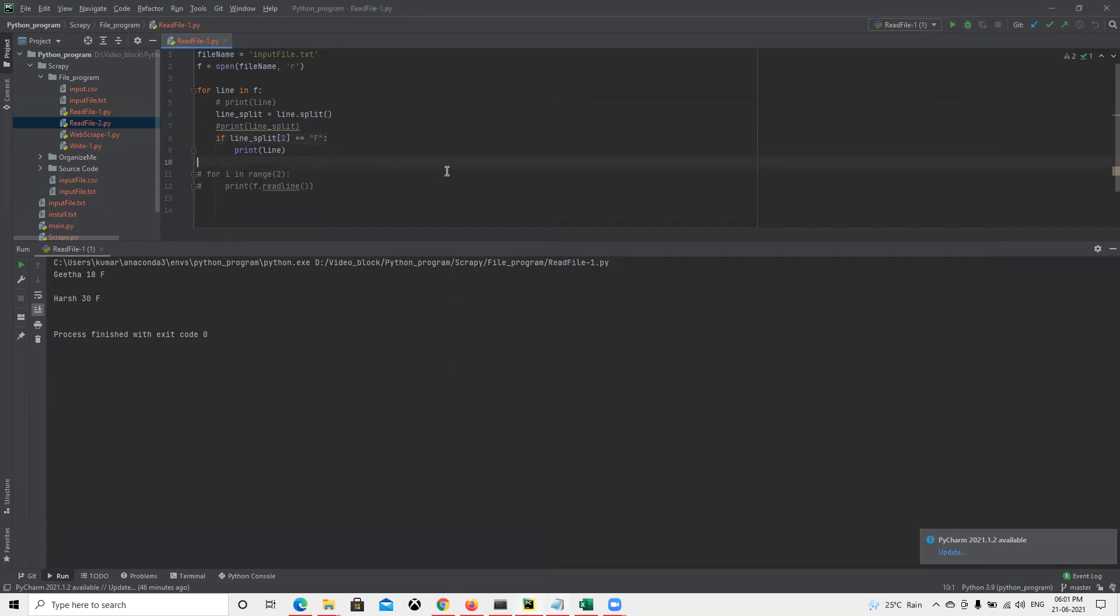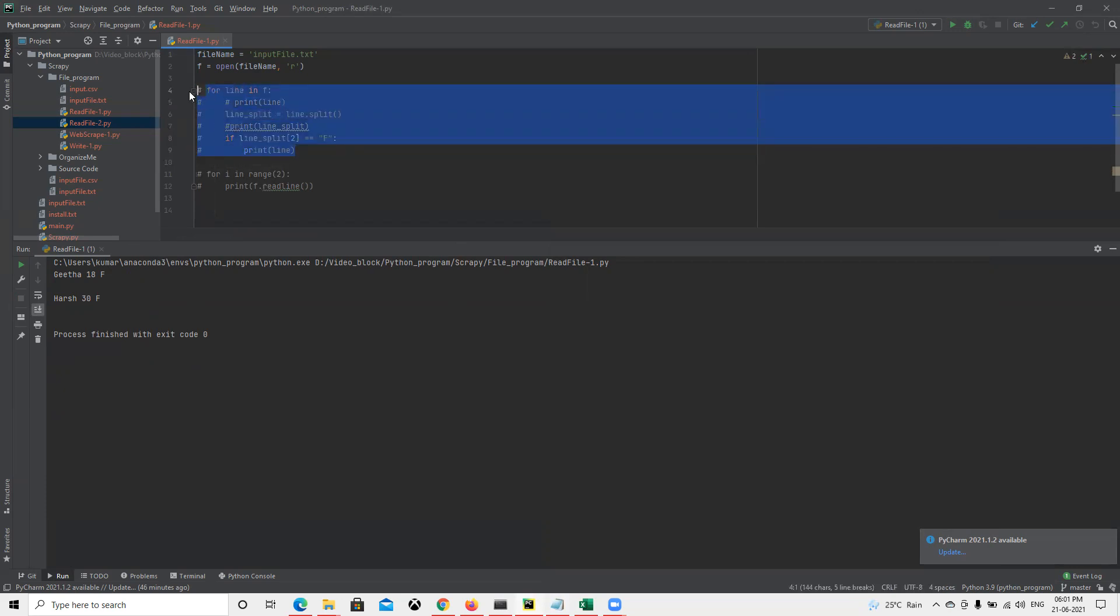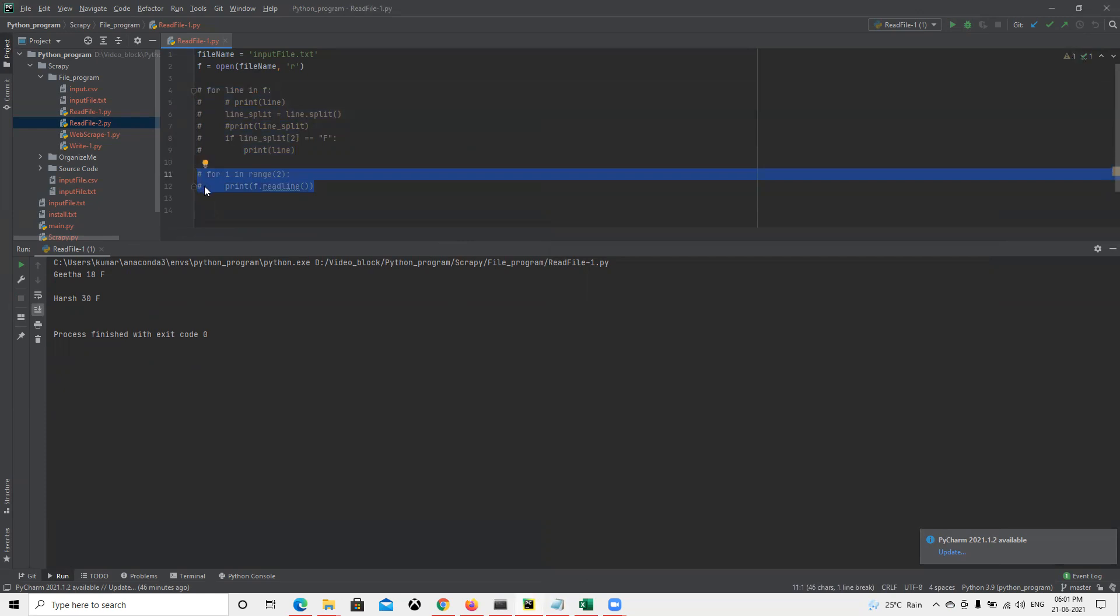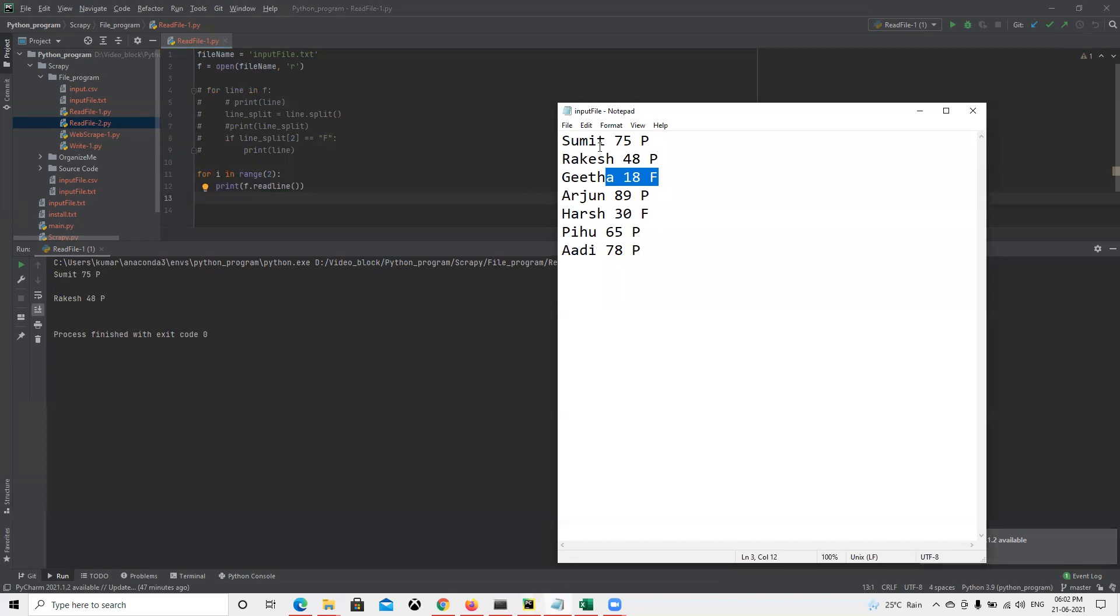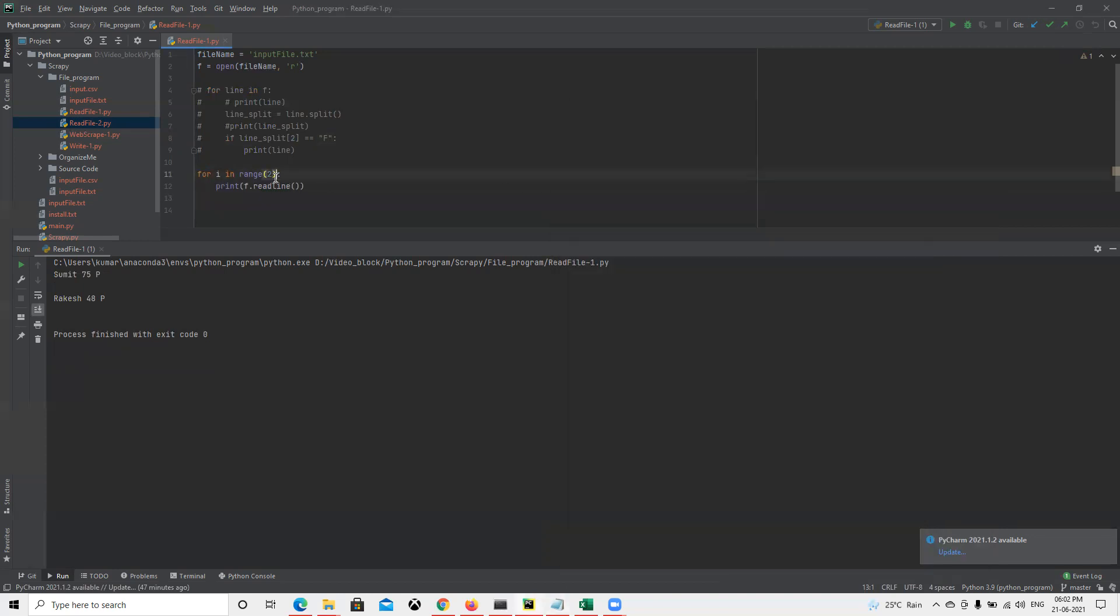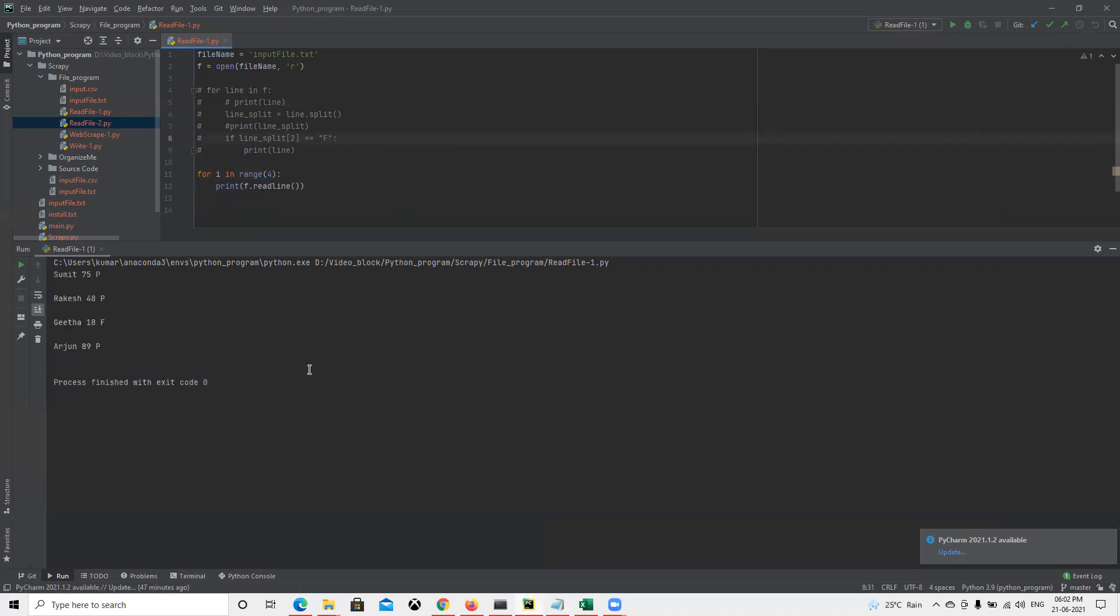Now suppose we have a requirement where we need to display only two rows, not all those rows. We have multiple rows but I want to display only two. When I run this, we can see we got the first two rows. If I put four here and run this, I got four rows.